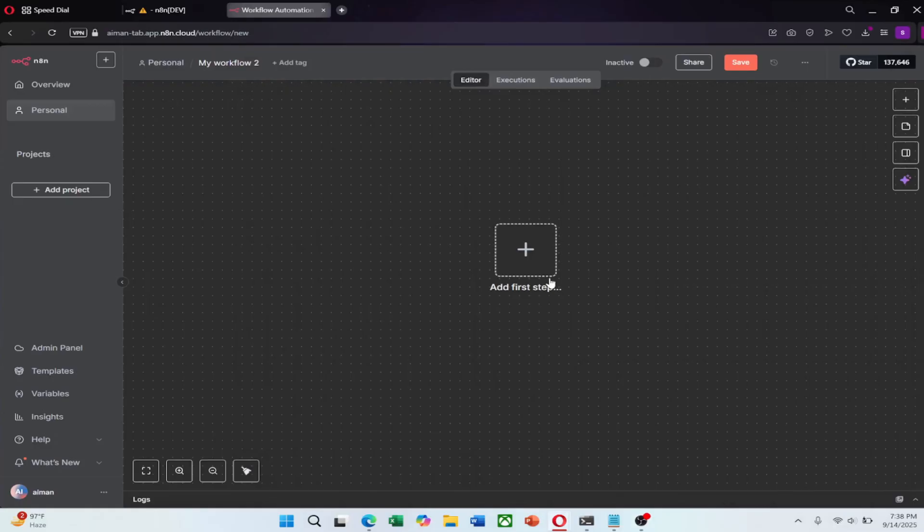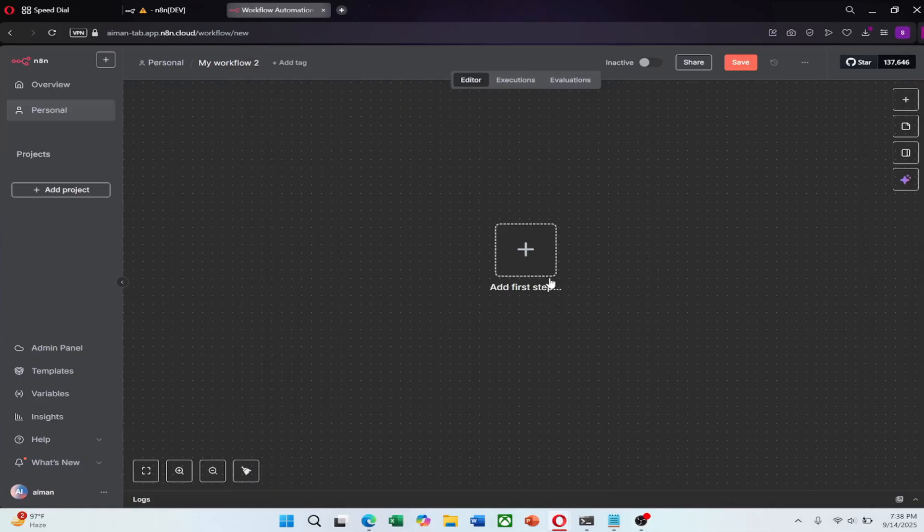Next, click on the Create Workflow button. This will open a new empty workflow canvas where you can begin constructing your automation.